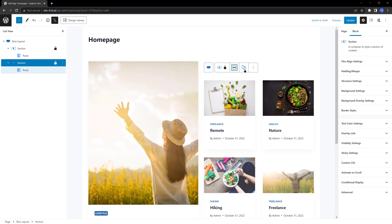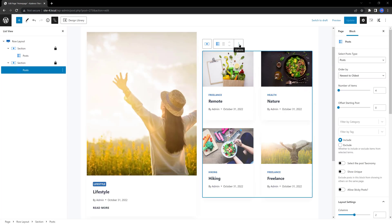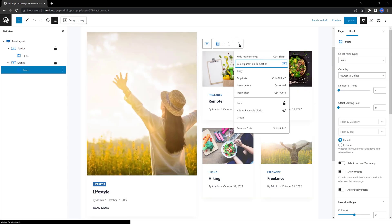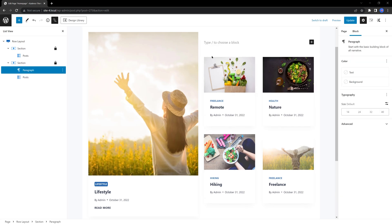And then choose to insert. So, select the section. Select the posts. And choose the option to insert before.